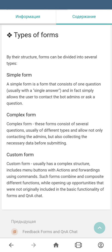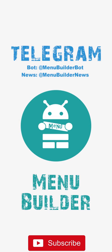The last type is a custom form, which usually has a complex structure including menus, buttons, actions, and forwardings using commands. Such forms can combine different functions and give you flexible tools for creating almost any form you can imagine. At this point we finish our familiarization with forms — we hope you got the general idea.